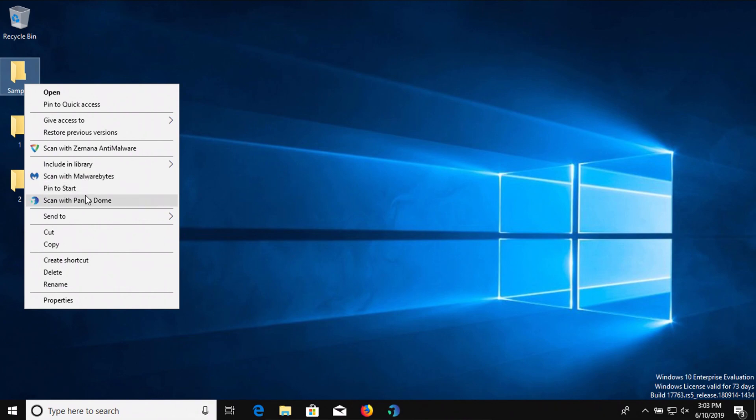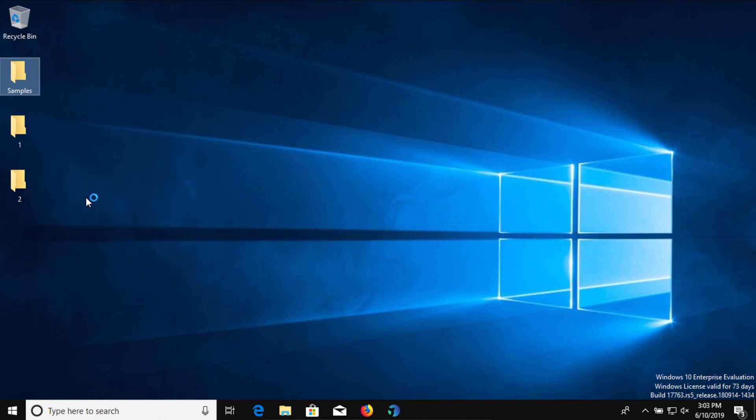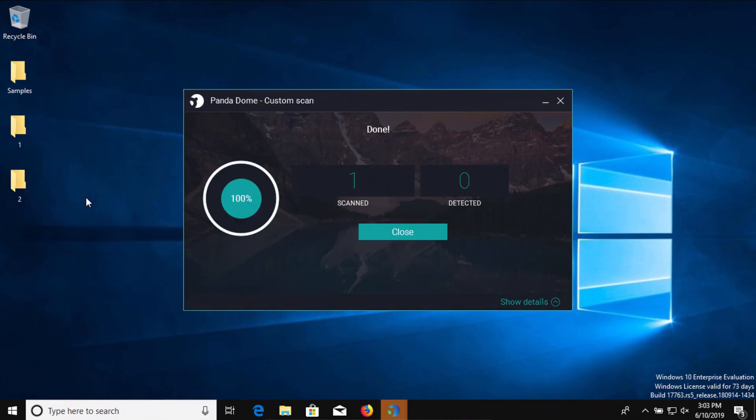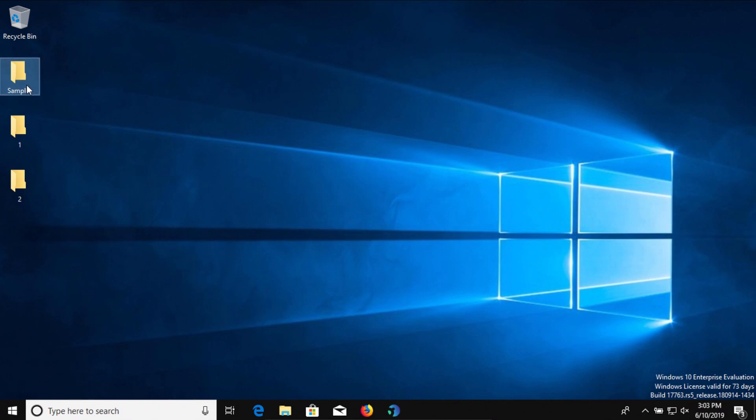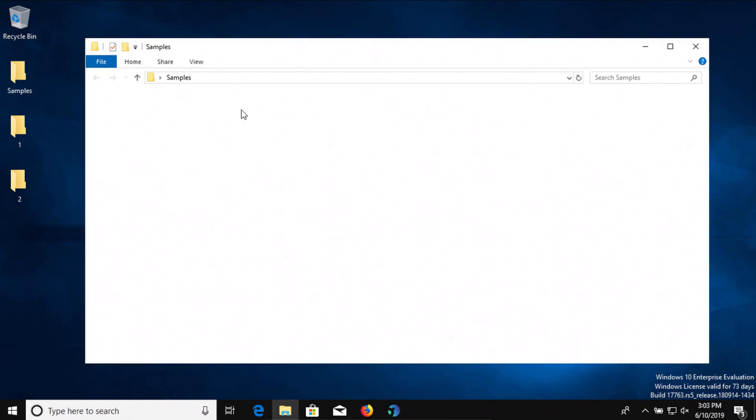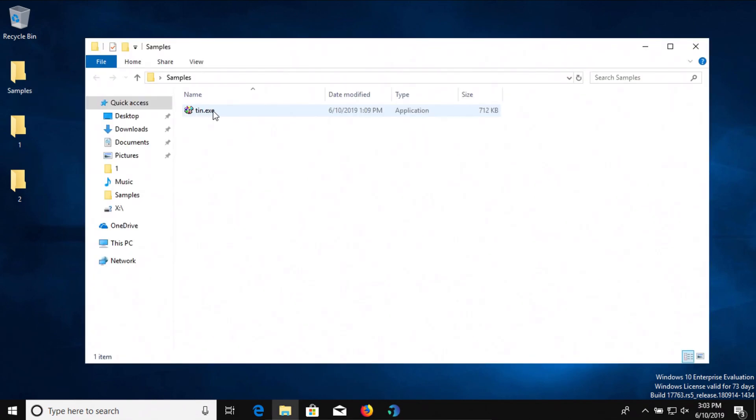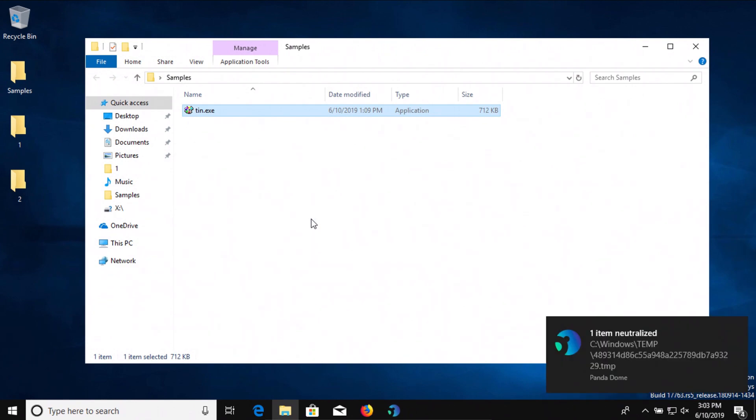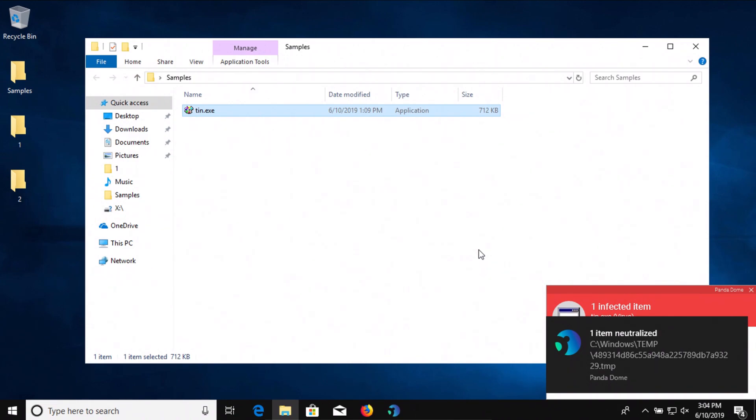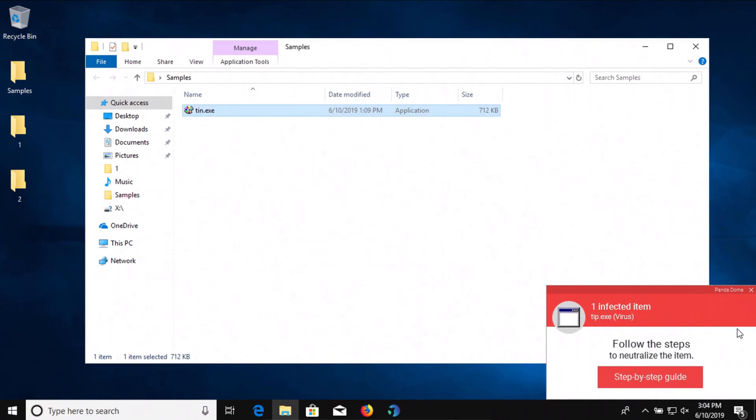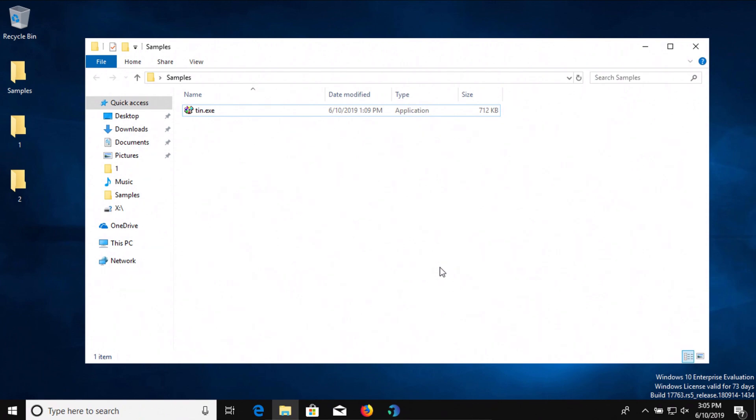And it still has not detected it so at this point we're going to go ahead and try to execute it and see if it will or will not detect it and it looks like it did detect it. So it looks like it's detecting it but it has not removed it.